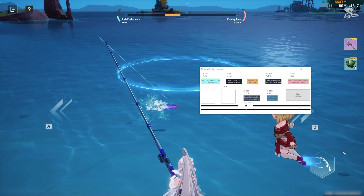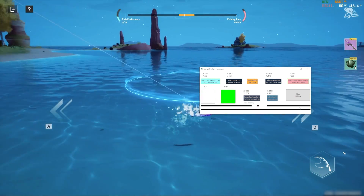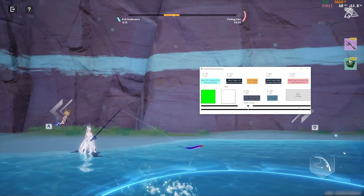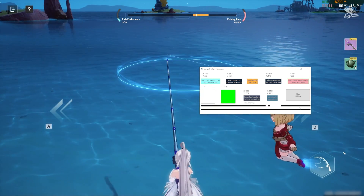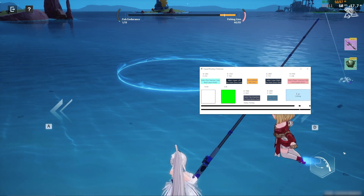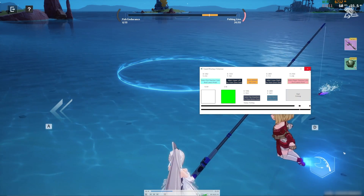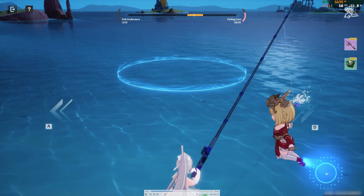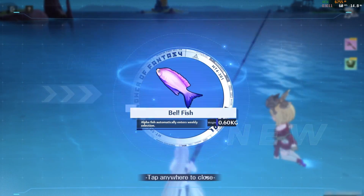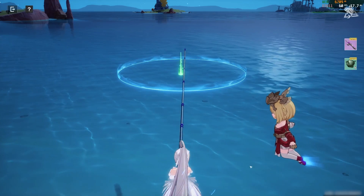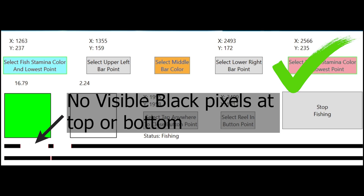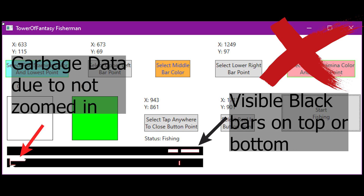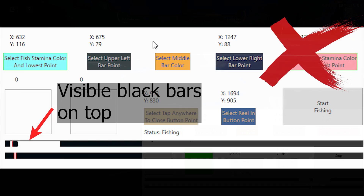If you didn't see the two black rectangles at the bottom that showed up after clicking start fishing, it is mostly something wrong about the setup of the middle bar bounds. It should look like this, not this, or this.